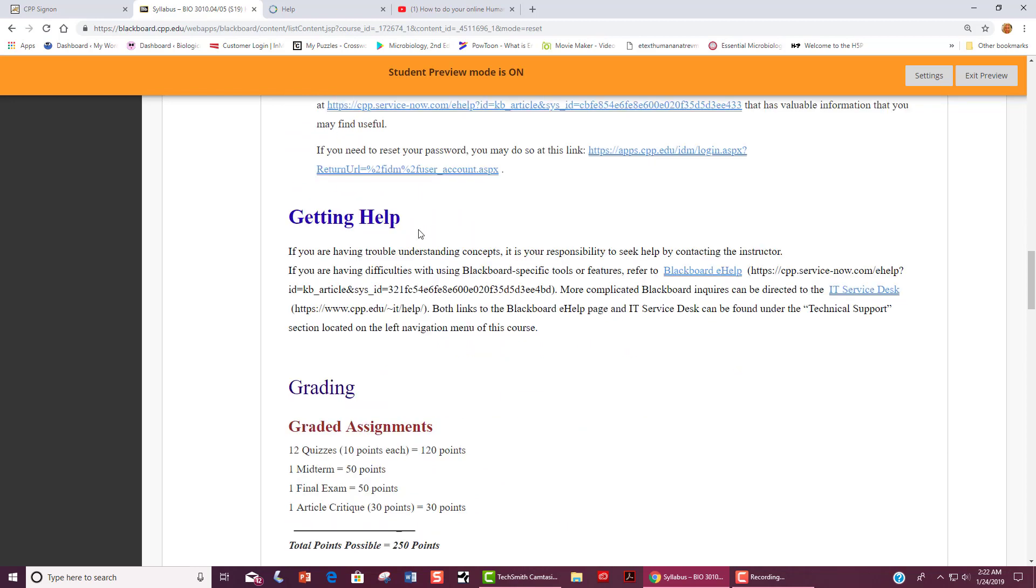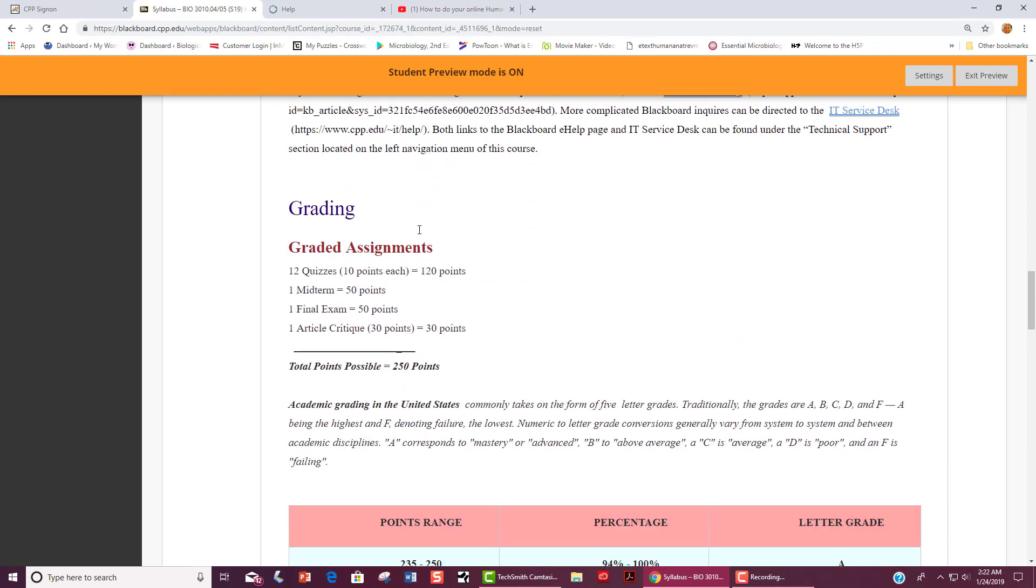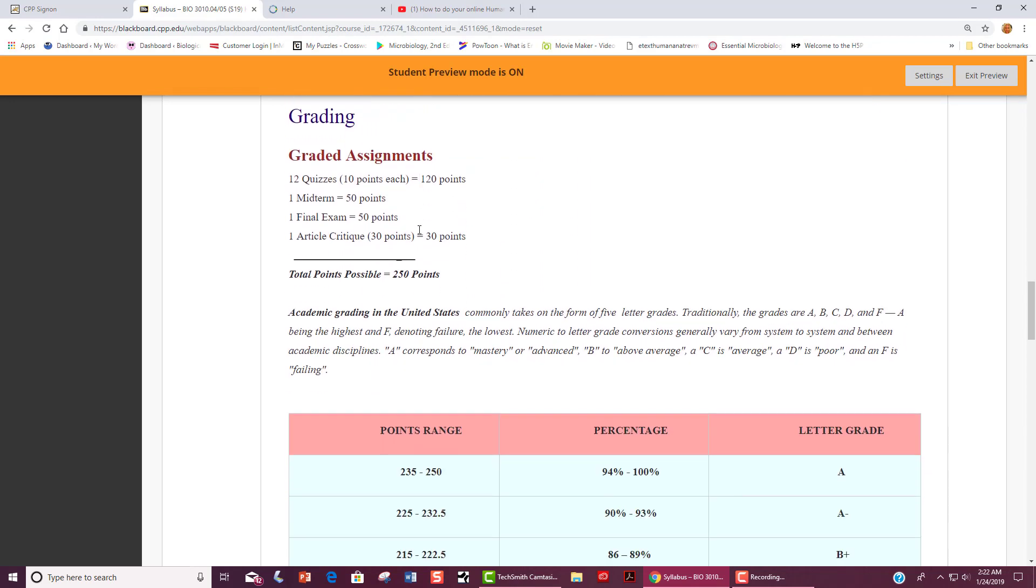The way that this course works is we will have the following graded assignments. You will be assigned 12 quizzes worth 10 points each for a total of 120 points. You will also have one midterm for 50 points and a final exam for 50 points. In addition, you will have a 3 to 5 page paper worth 30 points. This gives us a total of 250 points that you can earn for this course.